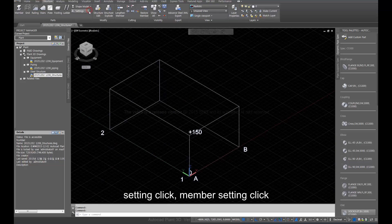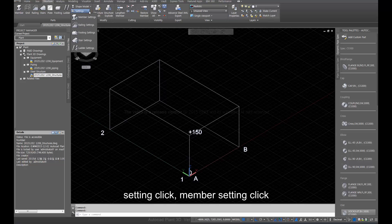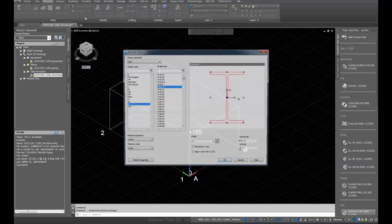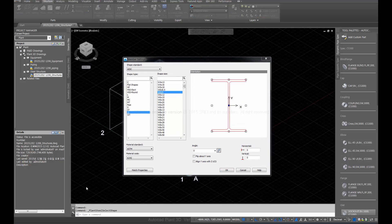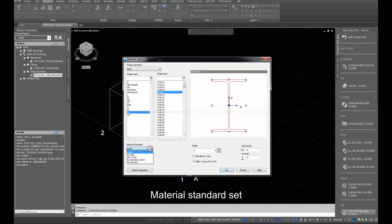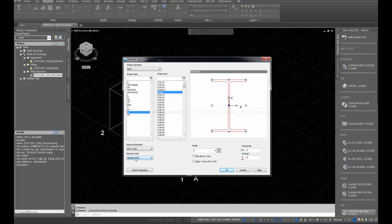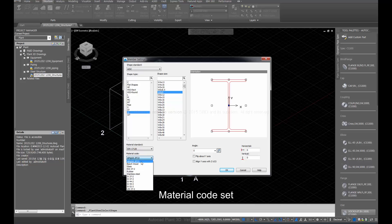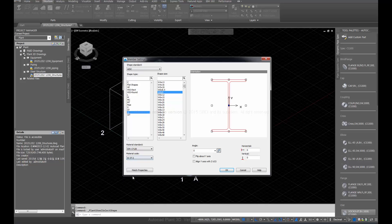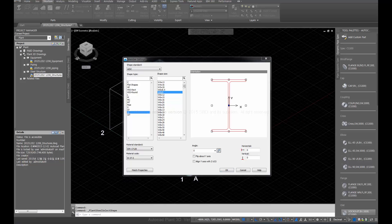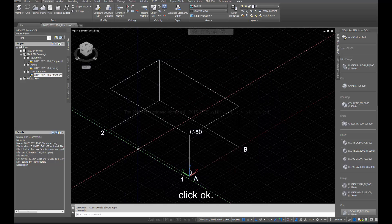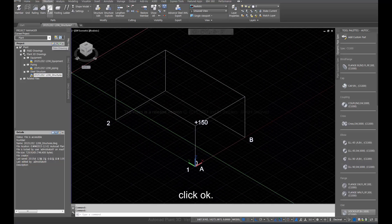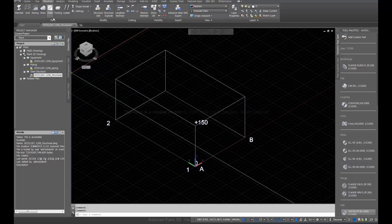Click setting, then click member setting. Set the material standard and material code. Click OK.